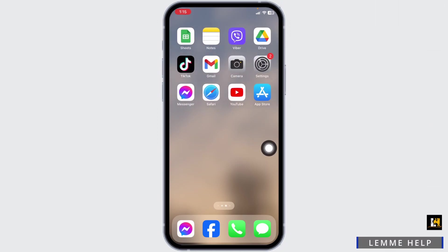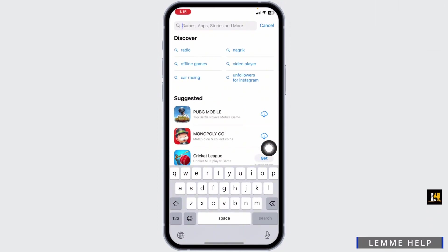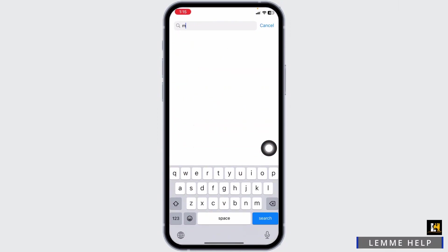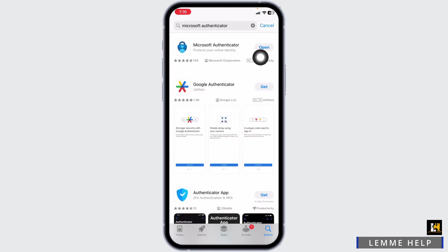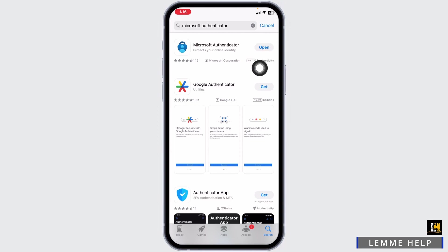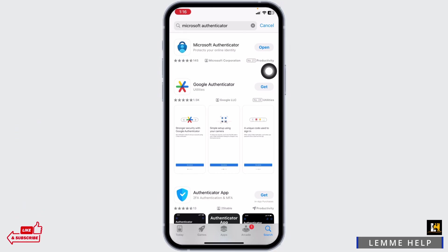Open your App Store and search for the app Microsoft Authenticator. After the app appears, if you find the option to update, click on it and update your app to its latest version. Once you update the app, you can check whether your problem has been solved or not.